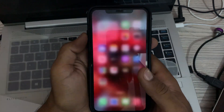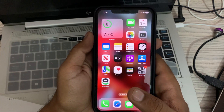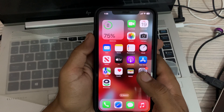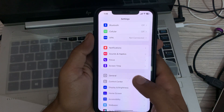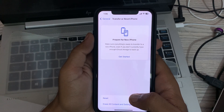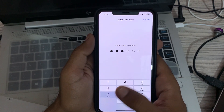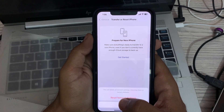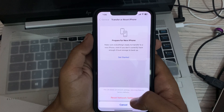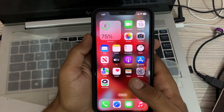After this, check if your data plan is active. The next solution is to reset network settings. Go to Settings, tap on General, then tap on Reset Network Settings. This will delete all network settings, returning them to factory defaults. Simply tap on Reset Network Settings to confirm.